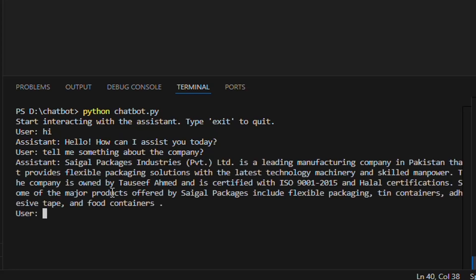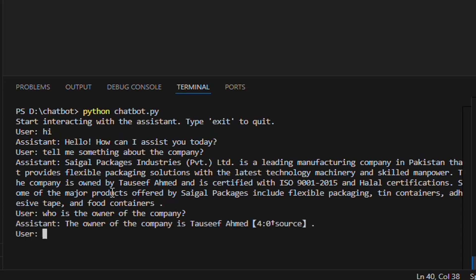And you can see, the assistant is giving the answer as per given information in the uploaded file. Let's ask some other specific questions to verify the accuracy of the answers, just like we want to know about the owner of the company.